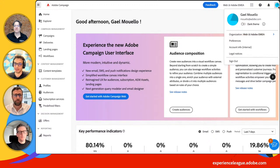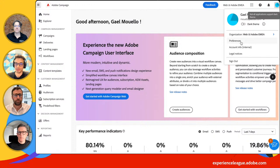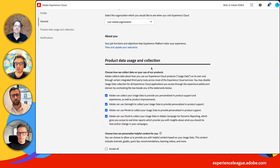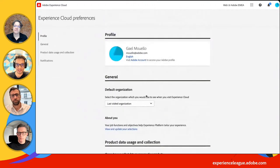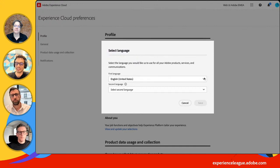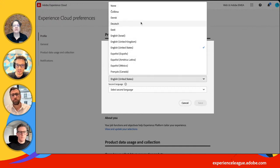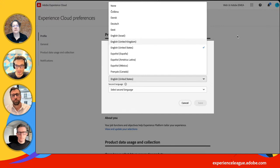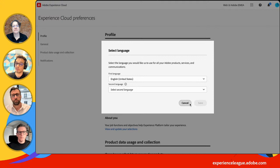You have access to your account. From your account, you can access your preferences, subscribe to newsletters. You can also change the language — we have tons of languages supported across the globe. When you change the language, it will not impact other users. So you can select the language based on how you want to work.